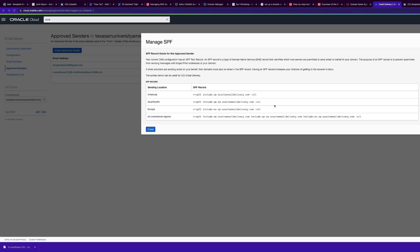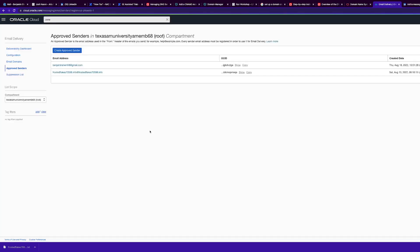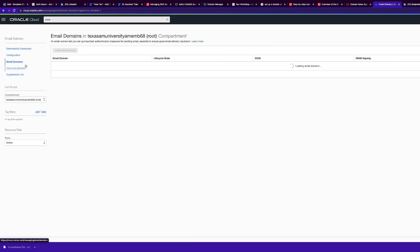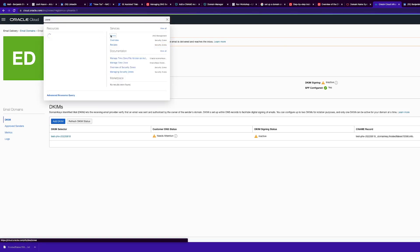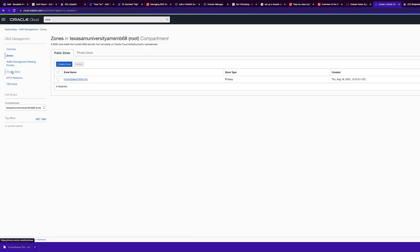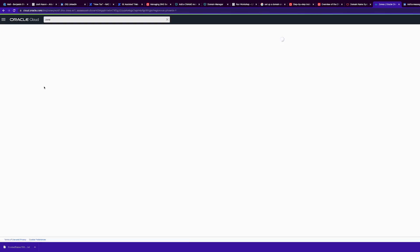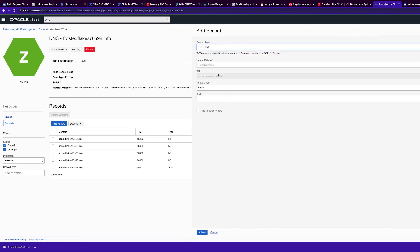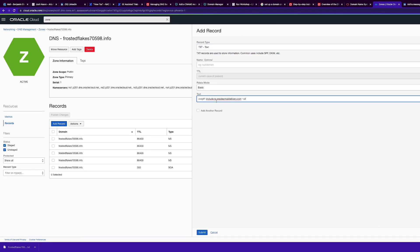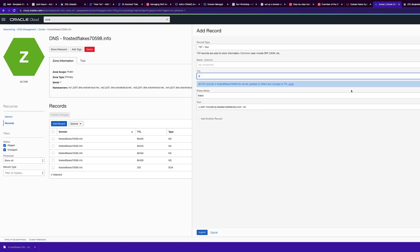Copy down the SPF record for the Americas region, as we need to add that record to our domain. Then go back to Zones, click into your zone, add a record as a TXT file, and paste in the SPF record for the Americas.